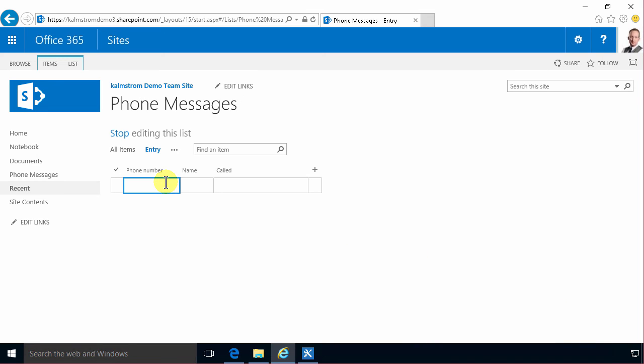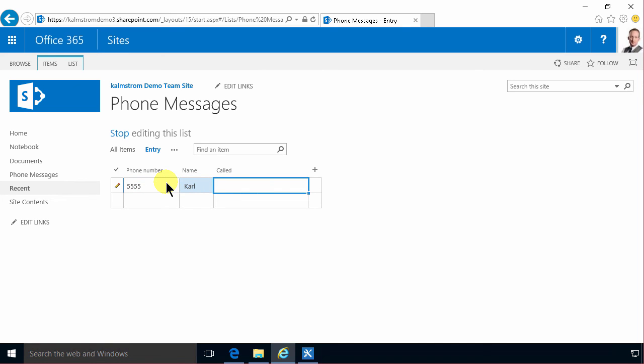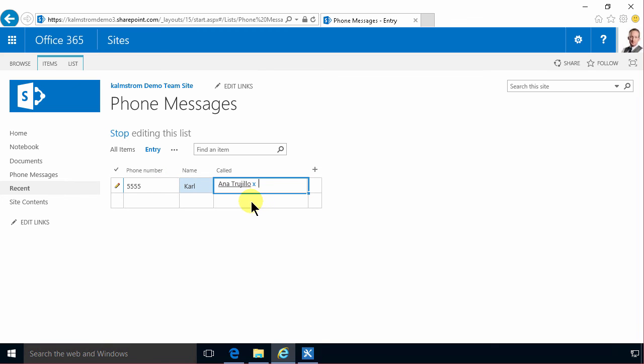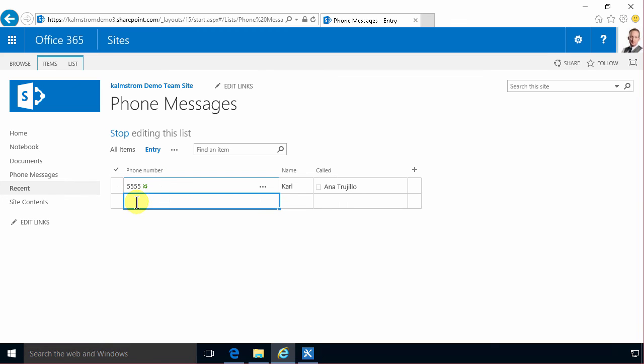So now I can just add, five whatever. Carl is going to be called there and name of the person and it's going to call Anna again. There we go. So now you see I do save a few clicks by having an entry view like that.